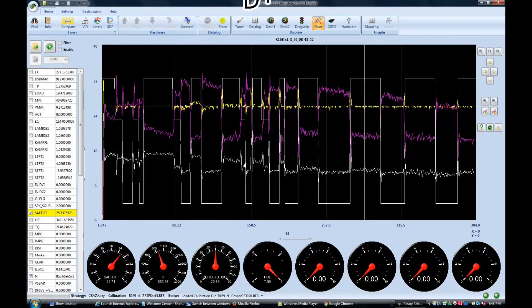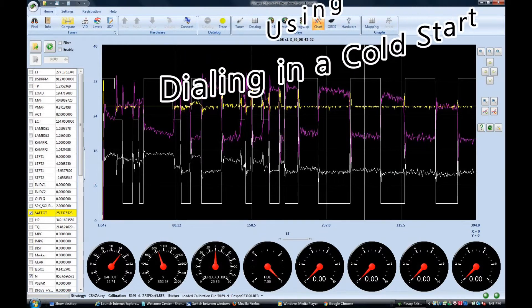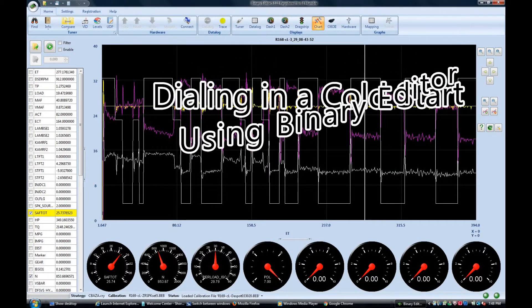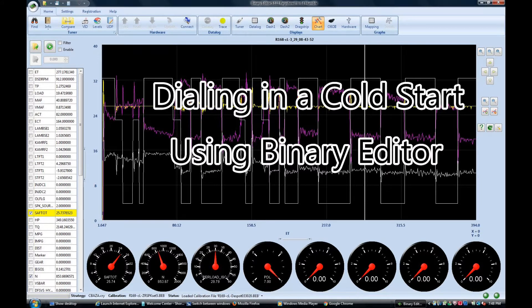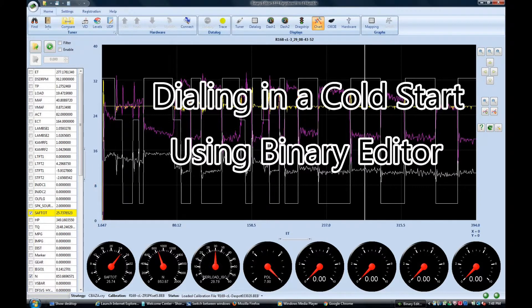Today I'm looking at how I dialed in my cold start routine on my 95 Mustang GT with my new 408 engine. I'm using Clint Garrity's binary editor and a Moats quarter horse in my application.